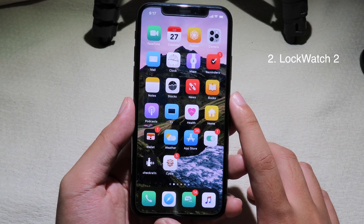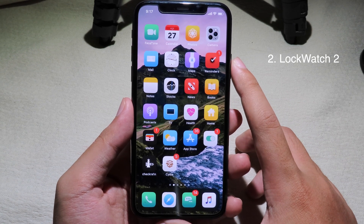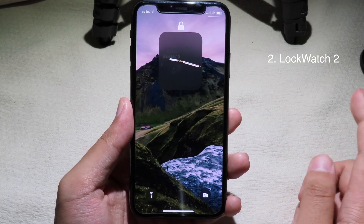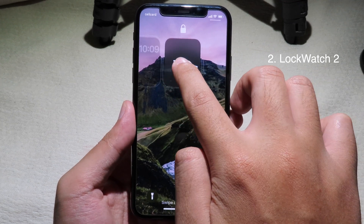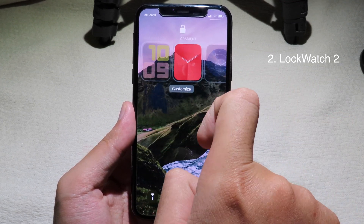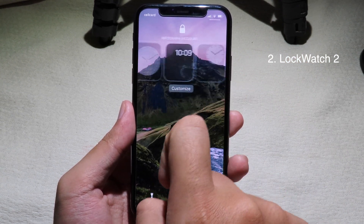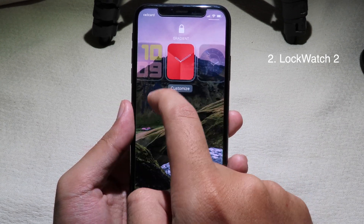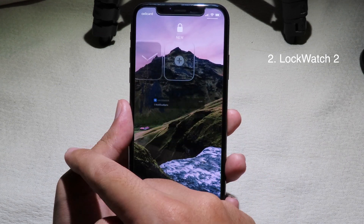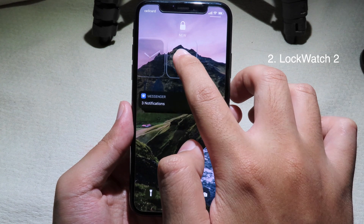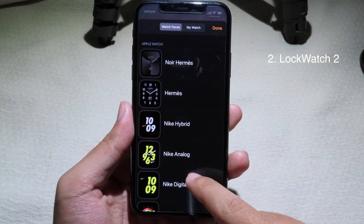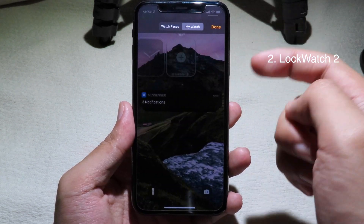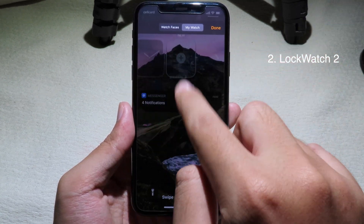Moving on to the next tweak — this one allows you to get watch faces on your iPhone lock screen. Just install LockWatch Tool, then go to your iPhone lock screen. You can select watch faces from the lock screen by doing a force touch and swiping left or right. You'll have a bunch of watch faces to choose from. If you don't like any of them, swipe all the way to the left and tap the plus button to add new ones.